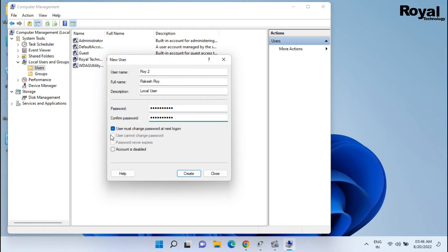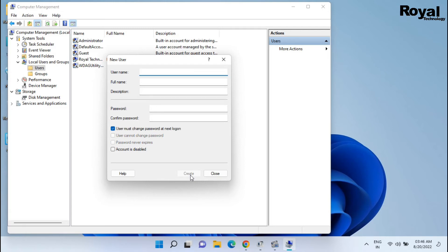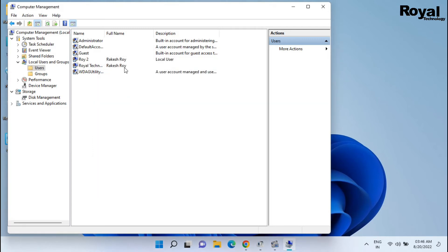Confirm password. Now uncheck this first option and select this third option, Password Never Expires. Click on Create and Close.